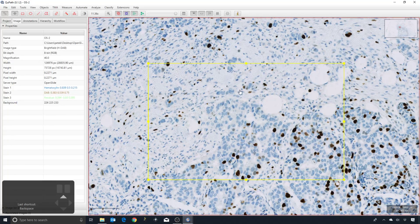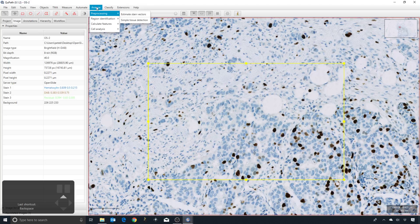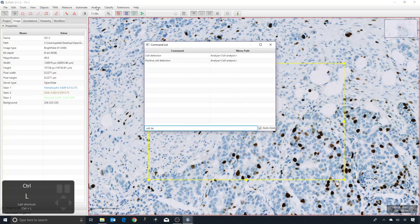I've selected a region here, and I can go to Analyze > Cell Analysis to find the command there. I don't really recommend going to the menus though — I recommend instead memorizing the shortcut Ctrl+L, which will bring up a command list. In that list, I can start to type 'cell detection' and that will bring up any commands that have that in the name, which is a much easier way of finding the commands you want.